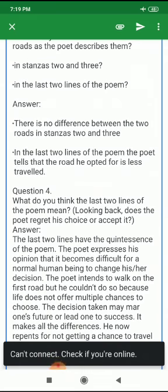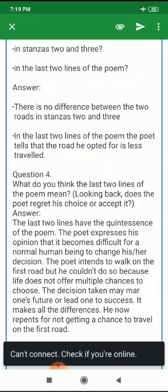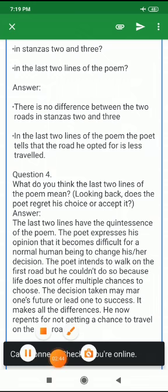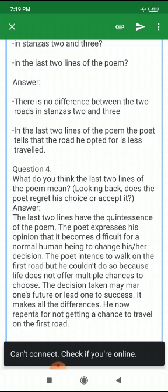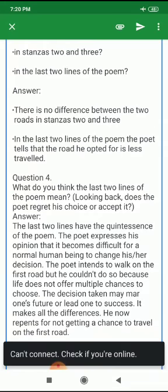Question number 4: What do the last two lines of the poem mean? Looking back, does the poet regret his choice or accept it? The last two lines contain the quintessence of the poem. The poet expresses that it becomes difficult for a normal human being to change his or her decision. The poet intended to walk on the first road, but couldn't, because life does not offer multiple chances to choose. The decision taken may mar one's future or lead one to success — it makes all the difference. He repented for not getting a chance to travel on the first road.